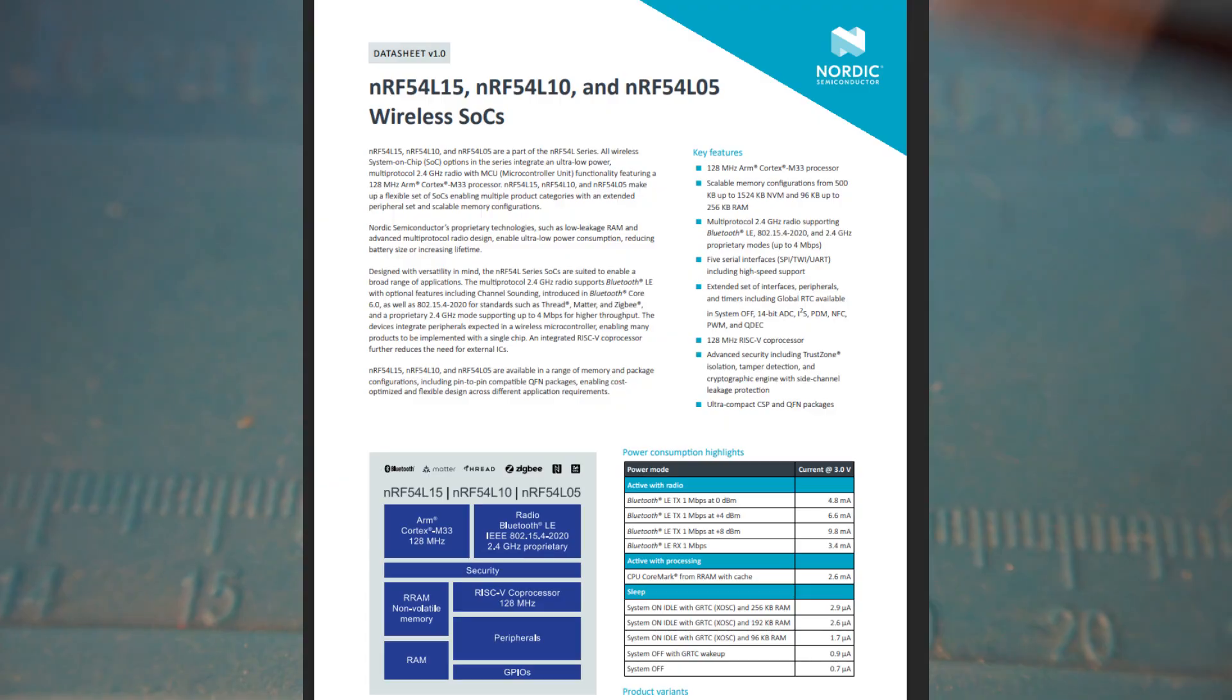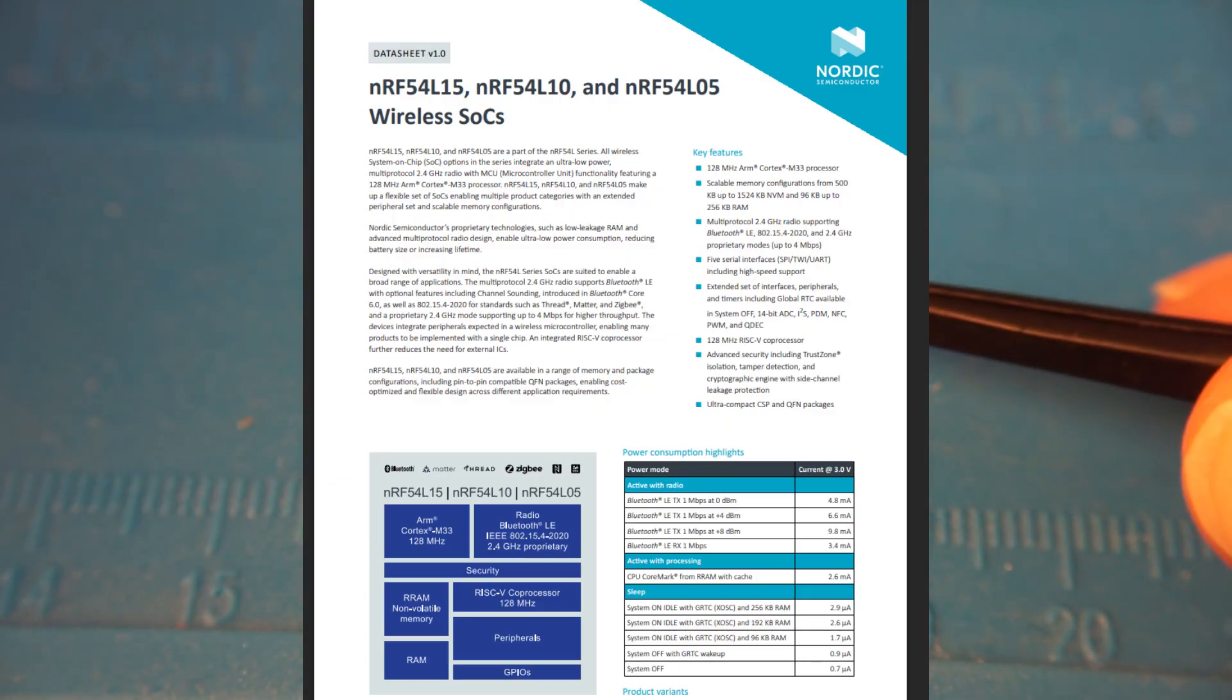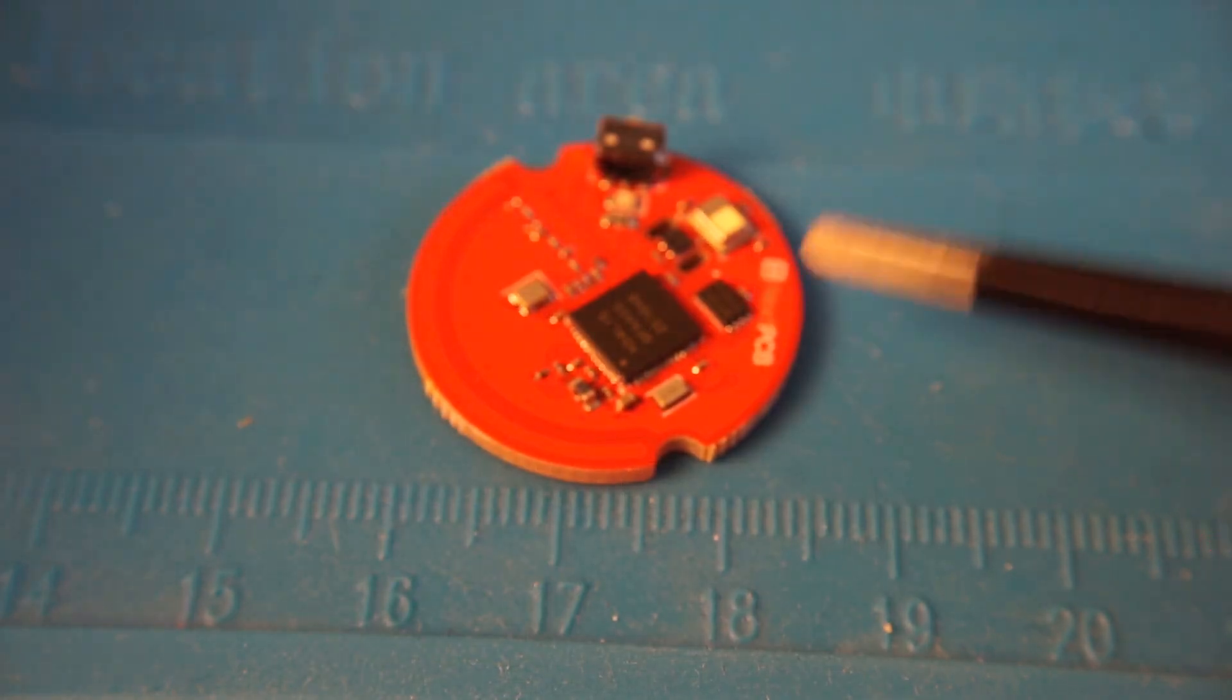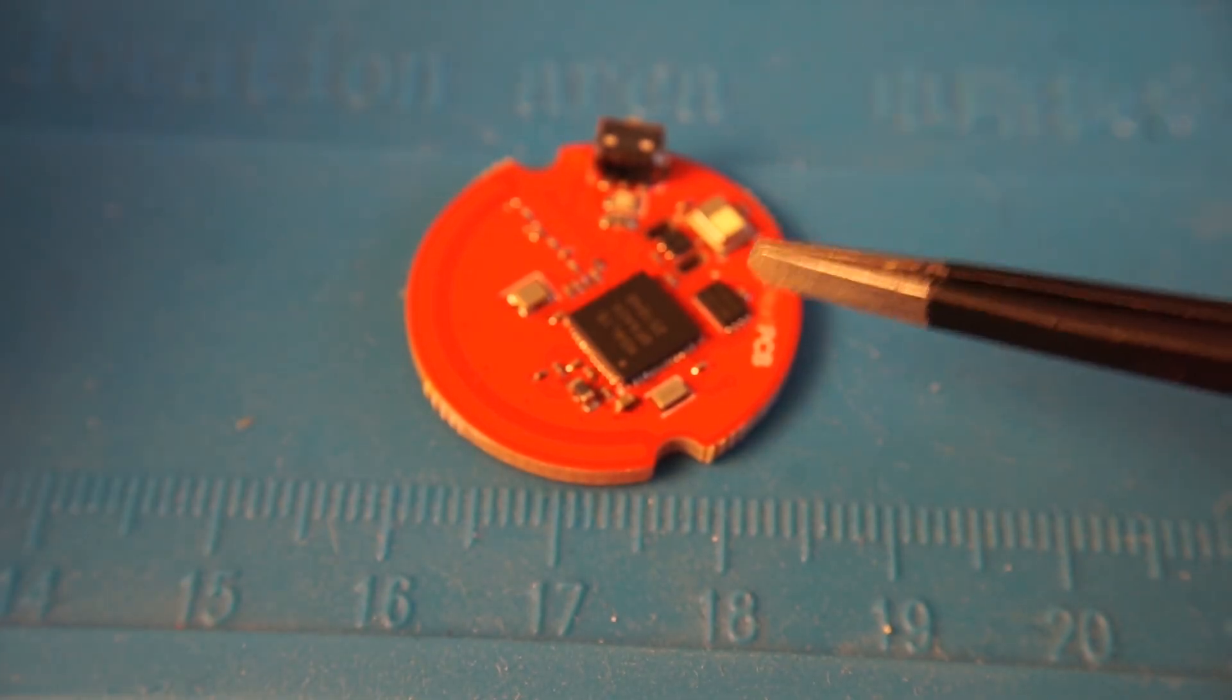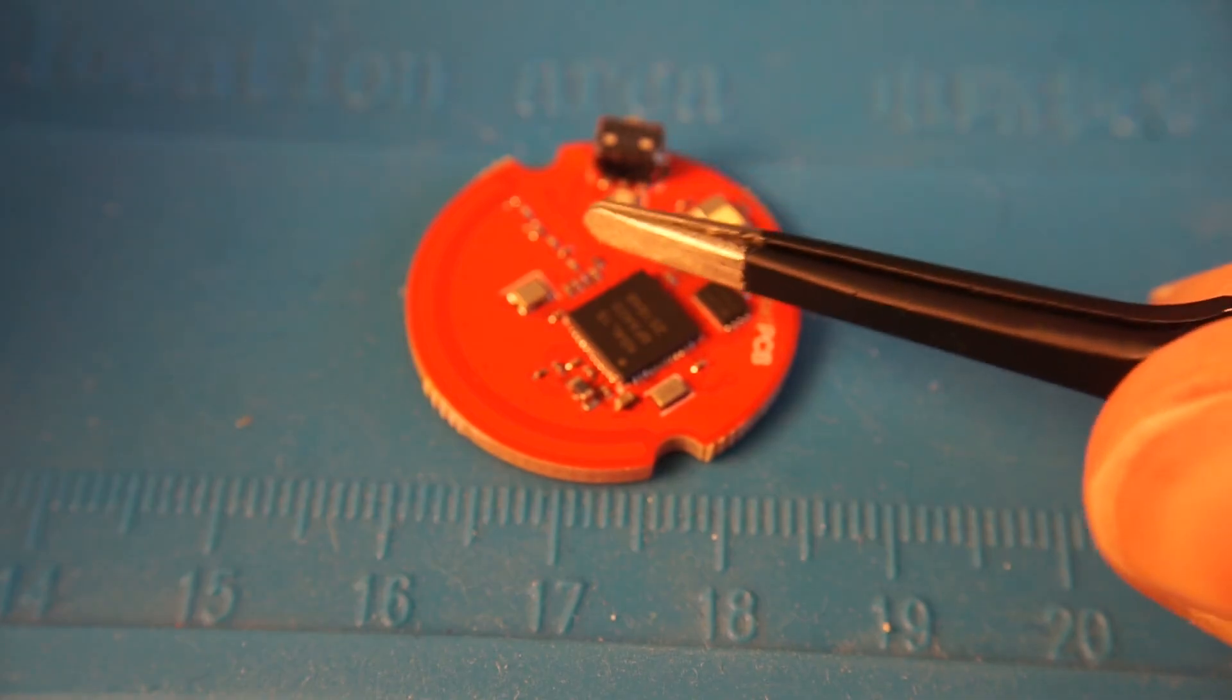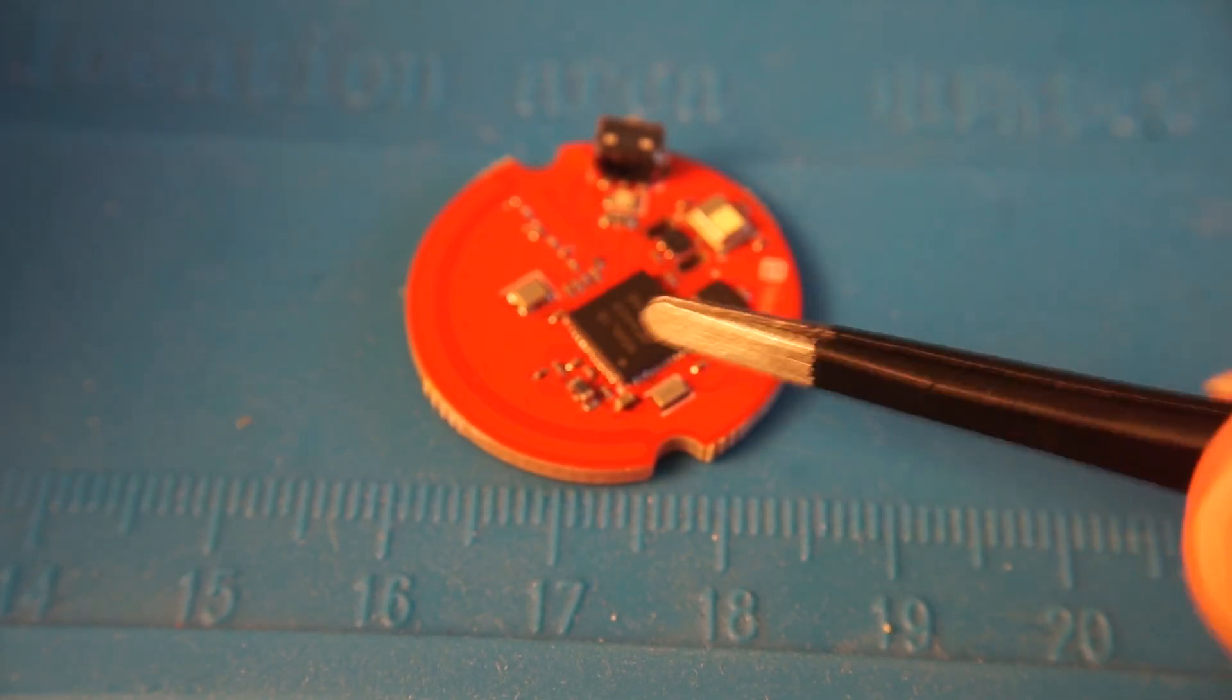So just broad strokes, 54L15 is a Bluetooth chip. It's this guy in the center. There is an external flash for device firmware update. It's optional. You could probably remove this depending on how big the firmware ends up being. This is going to be using thread and Bluetooth, a button, LED, and then the passive components and crystals required for this.